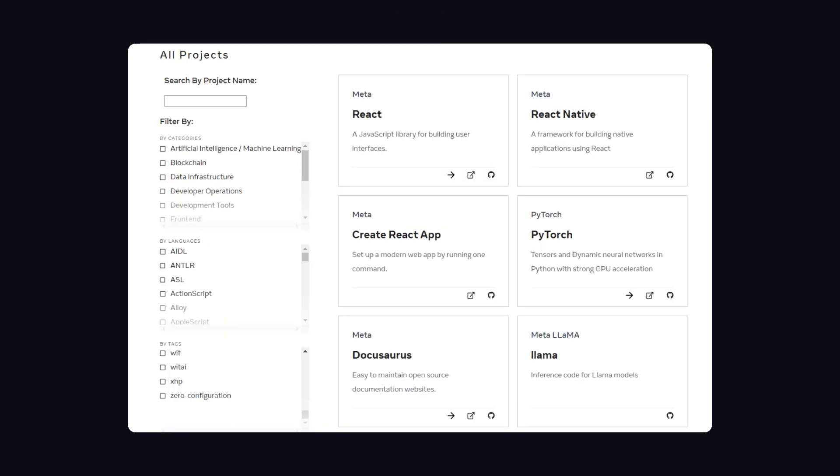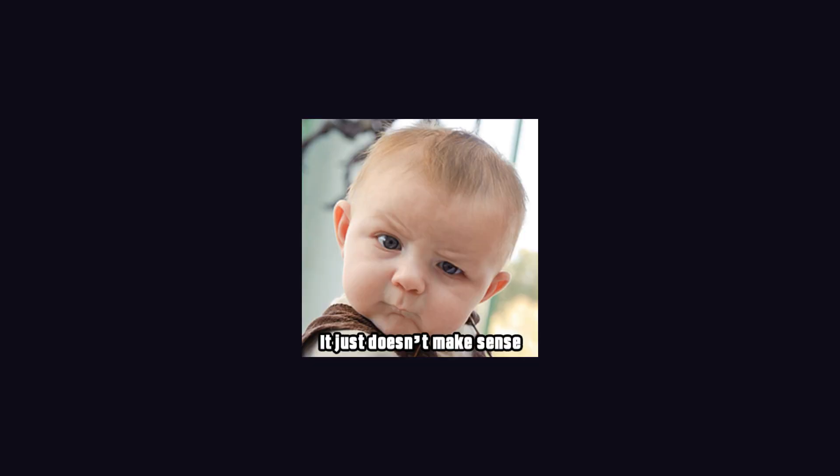While Threads does not have any open source projects running currently, the parent company Meta has so many open source projects, but talking about them in this video does not make any sense.